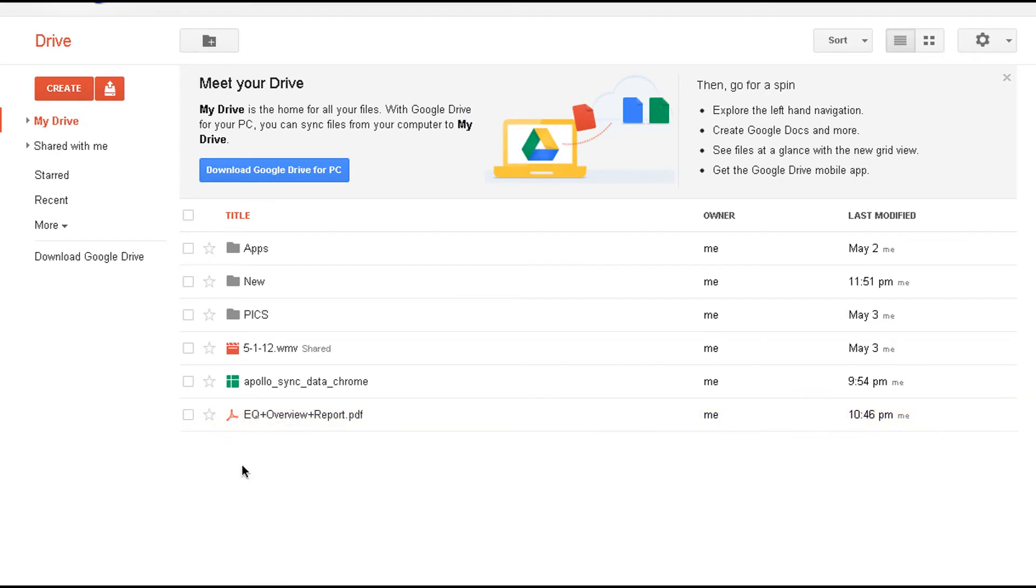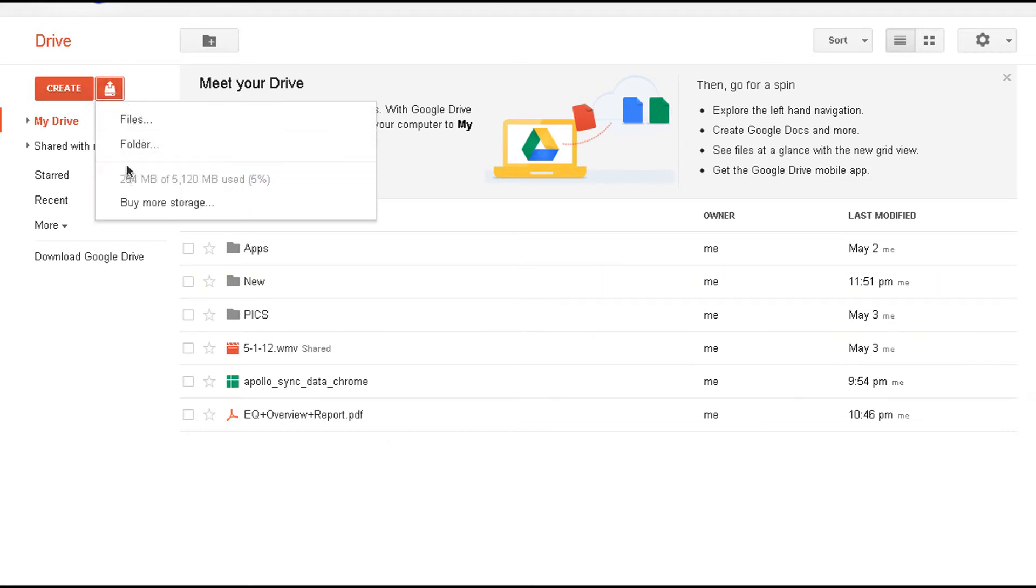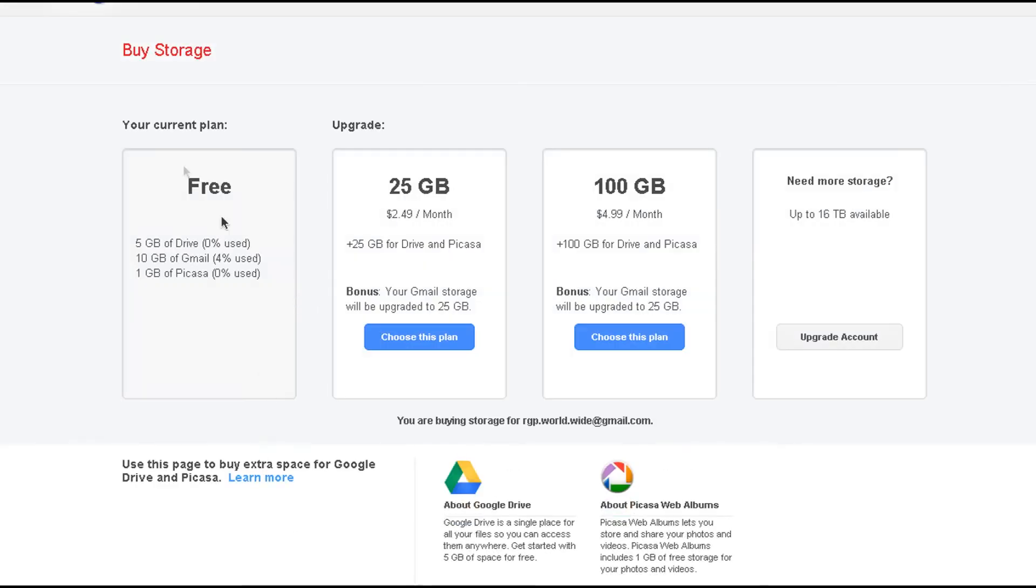Now, when you start this service, they start you off with five gigs. And if five gigs is not enough, you could upgrade. So here's what you want to do. You want to go to right here to upload. Click that. You have buy more storage. You're going to click that. And it's going to show you your current plan. We have free.